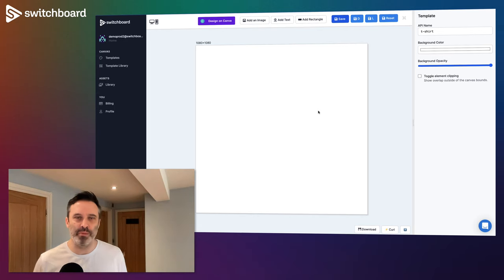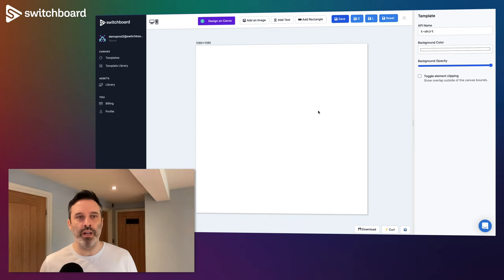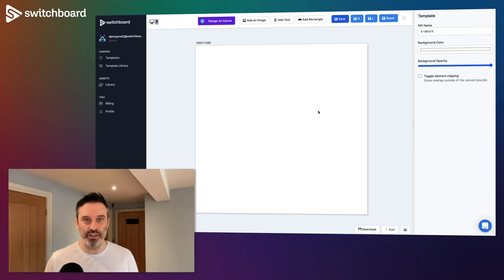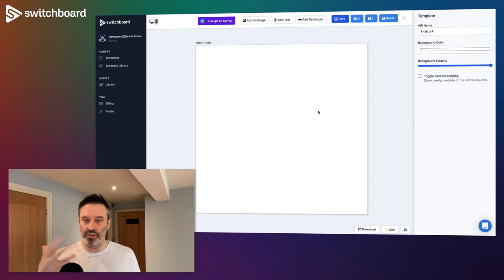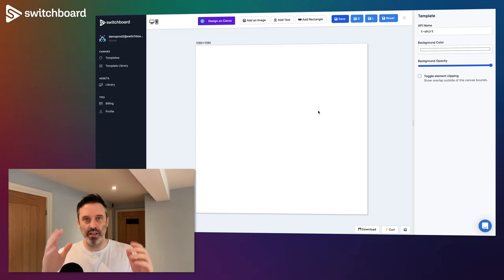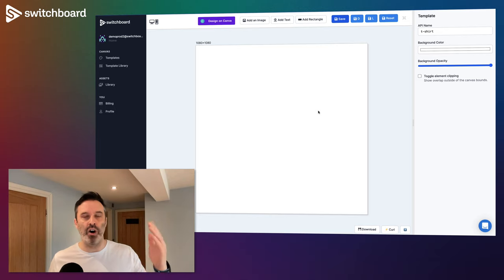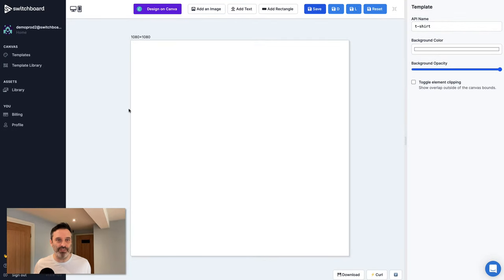Hey, what's up? Adam from Switchboard with another tutorial. In this one we are going to use Canva and Pably Connect, and some data in Google Sheets, to create a number of t-shirt images for a sample e-commerce site. We're going to have some text and print it on the front of a number of t-shirt product shots. Let's get into it.